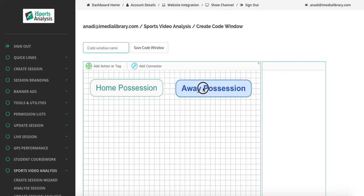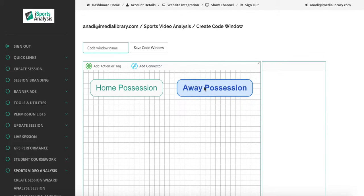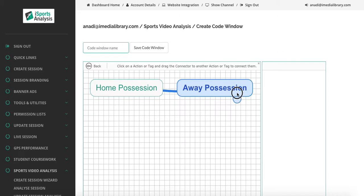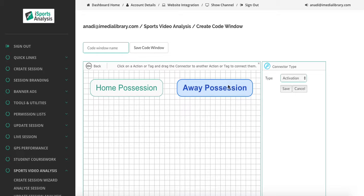So we now have two actions, home possession and away possession. And we can add a connector that defines what happens if either of these actions are pressed.